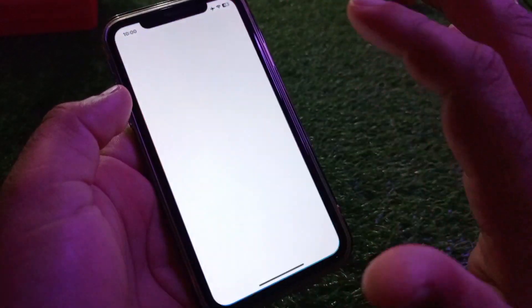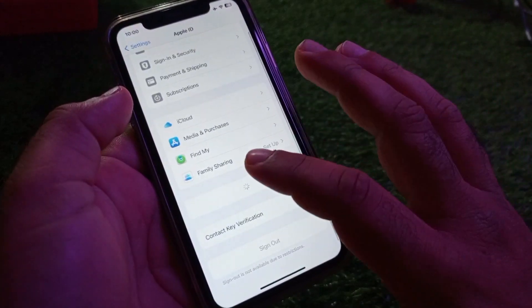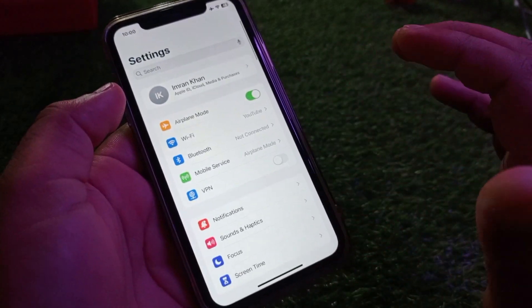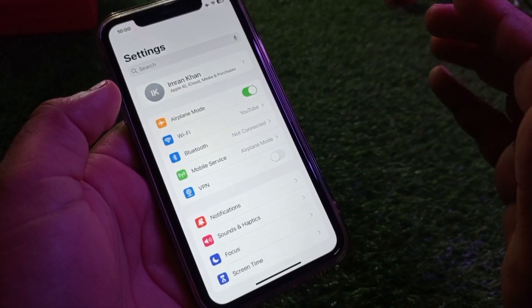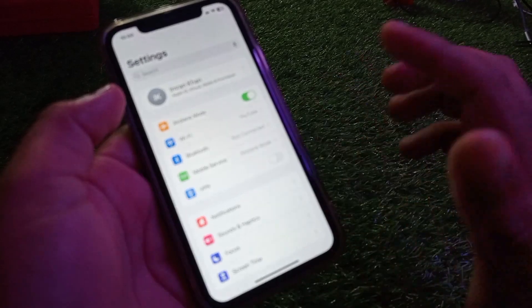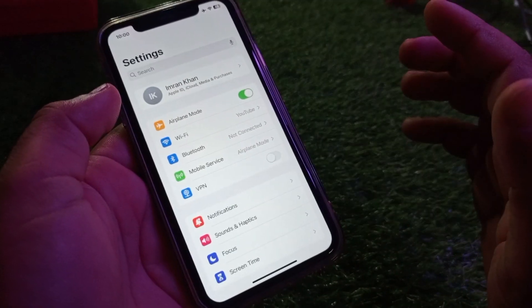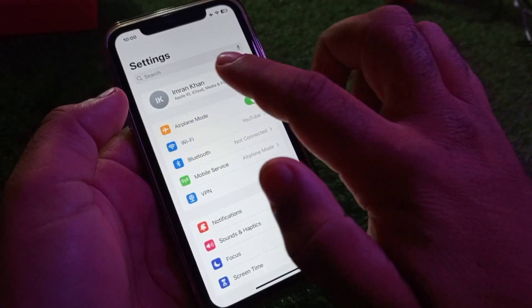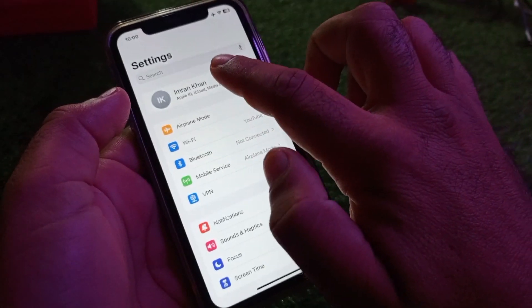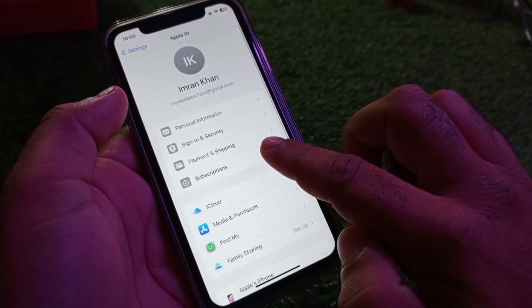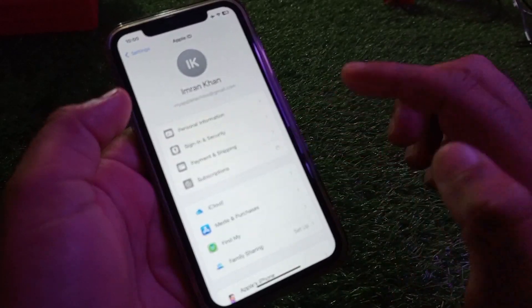First of all, open the Settings of your iPhone or iPad and make sure that you have an active internet connection. Here is the VPN option — if there is any connected VPN, you may disconnect it. Then click on your Apple ID name, click on Subscriptions.